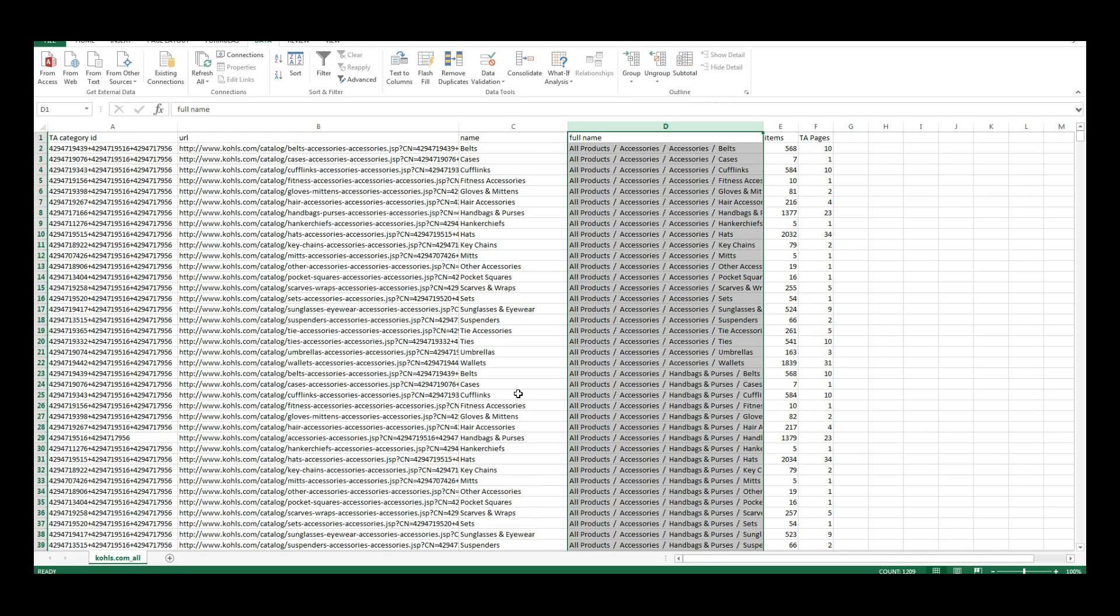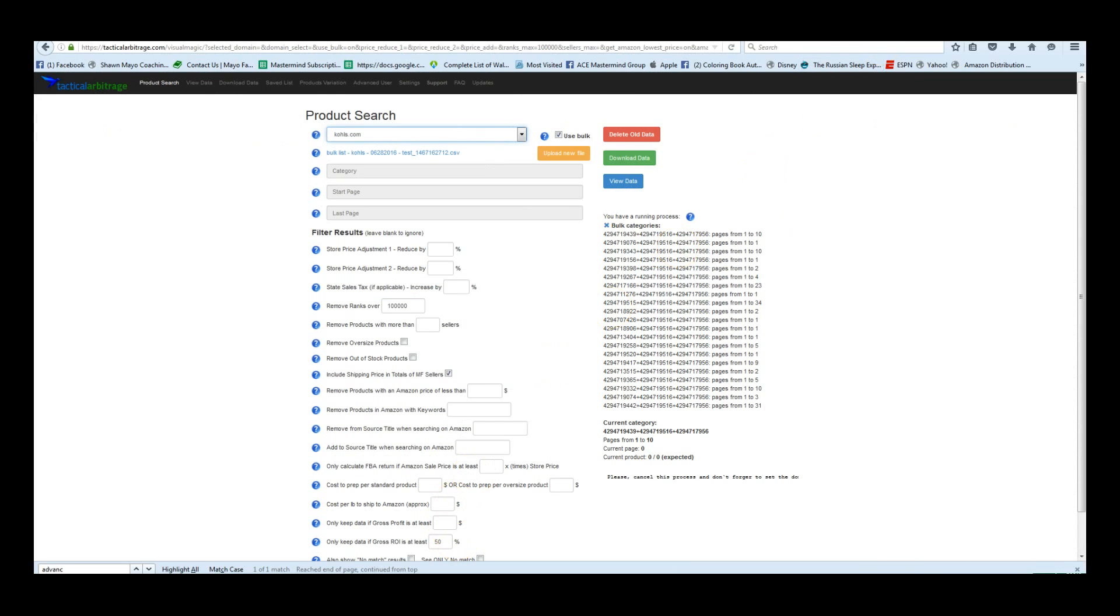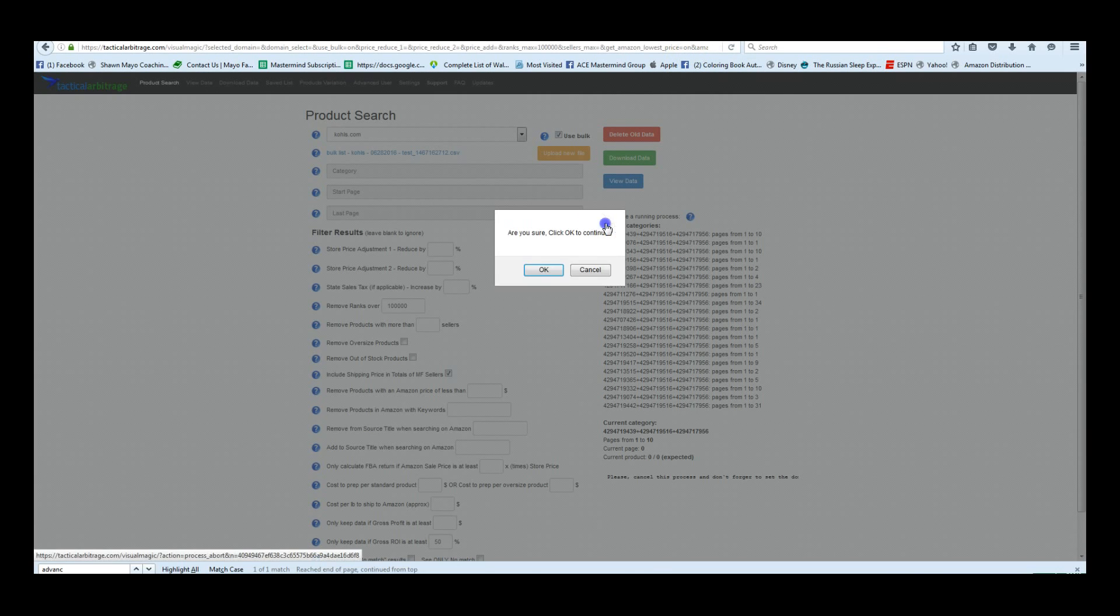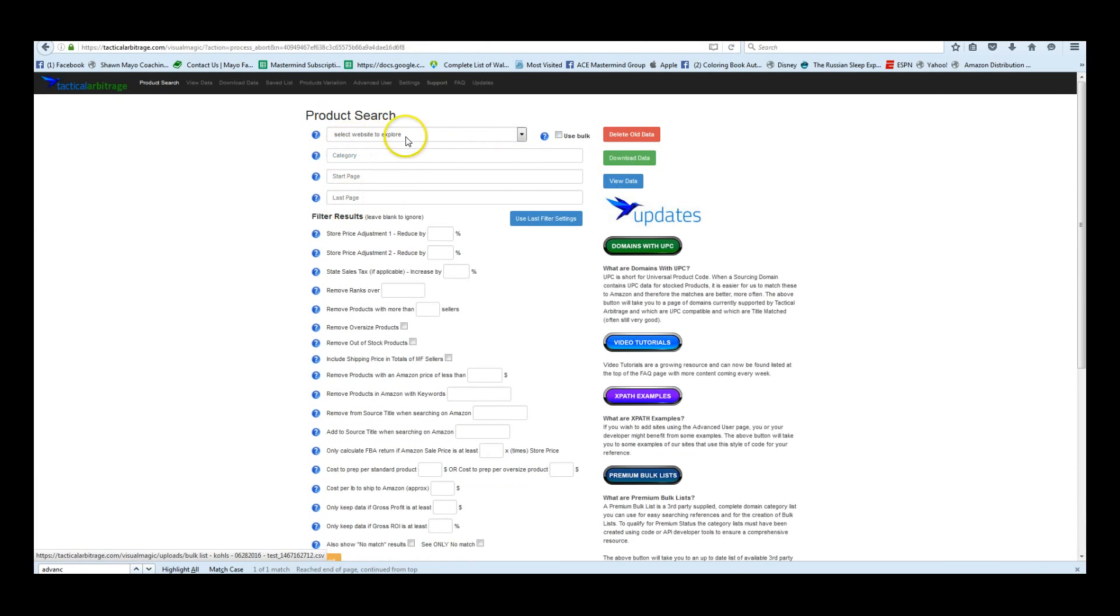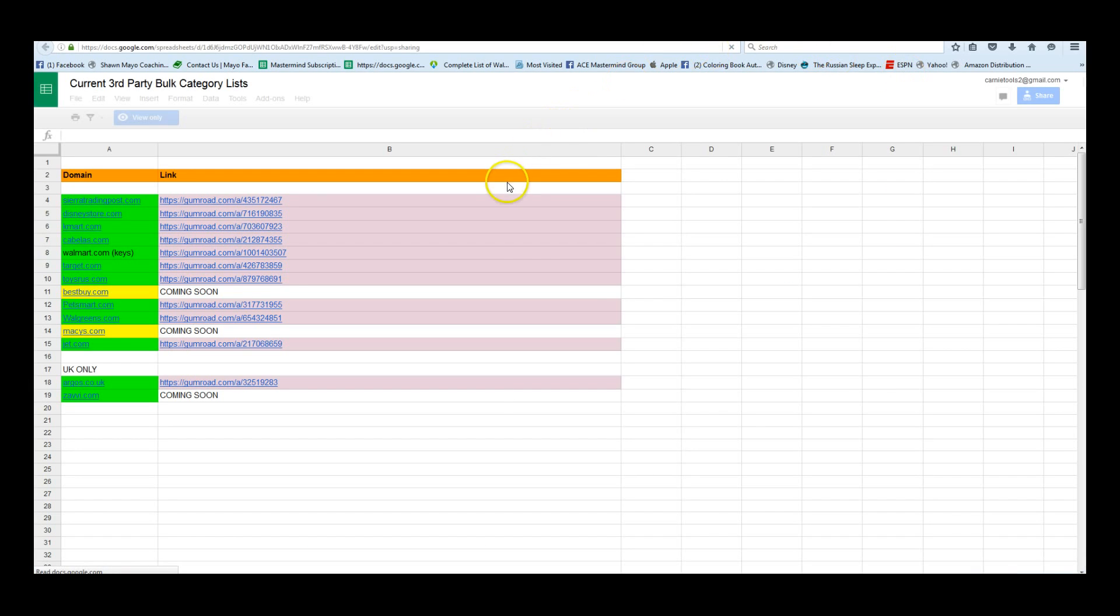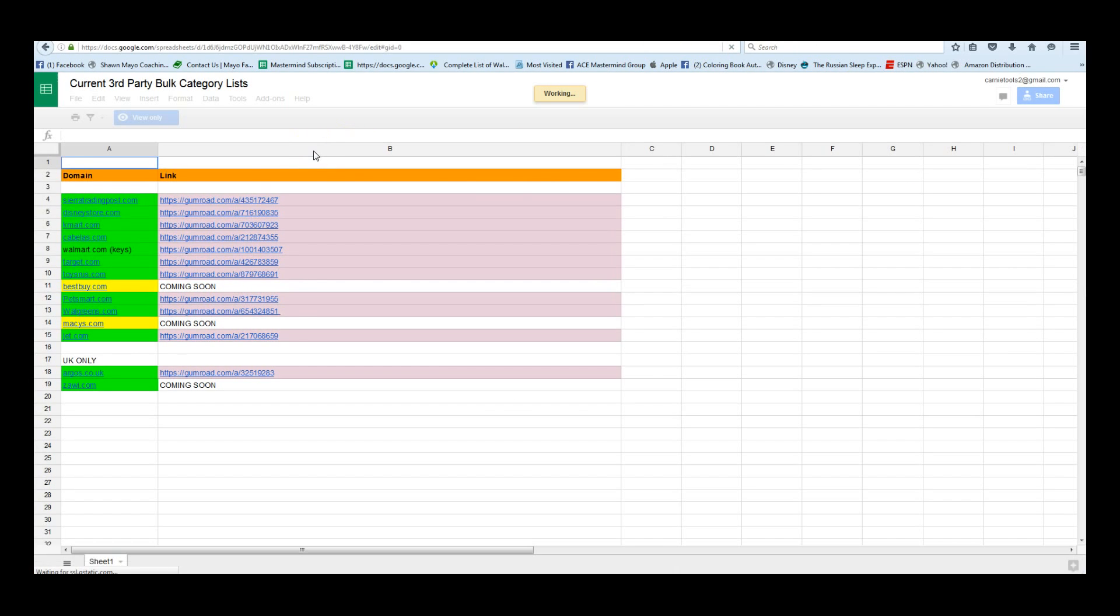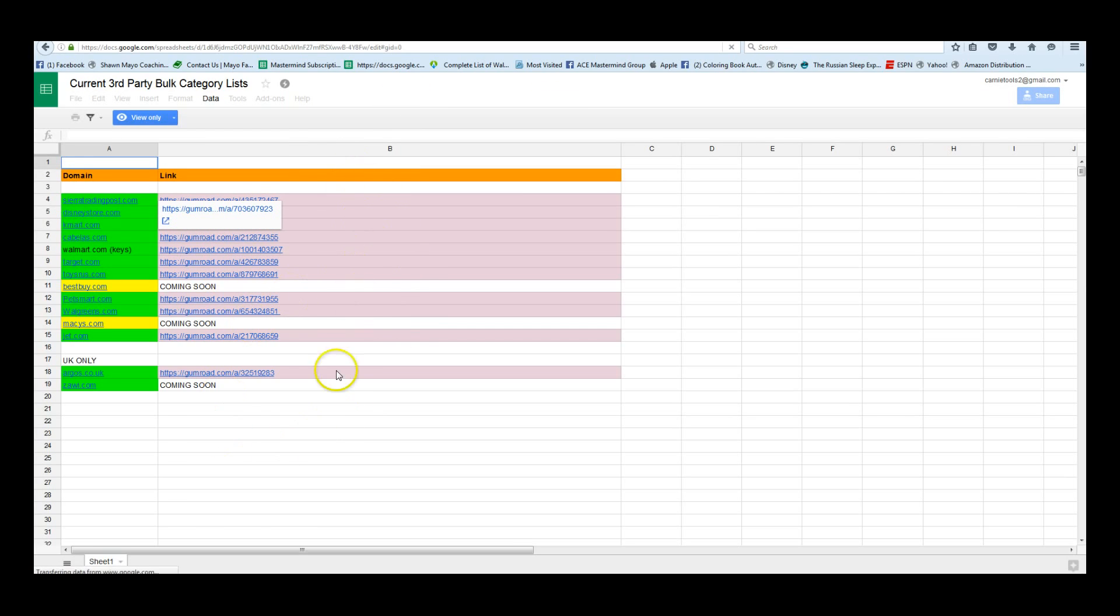And that's all there is to it. You can see all the ones that we did we've done so far by going to gumroad.com/SeanMayo or you can always click on, if you go to your main product search page, if you can see right here that it says premium bulk lists, if you click on that, that's going to take you to a Google sheets that will have links to all of the files that we've done so far. And that's all there is to it. Thanks for watching and let me know any new sites that you'd like us to do and we'll get to work on putting them together for you.